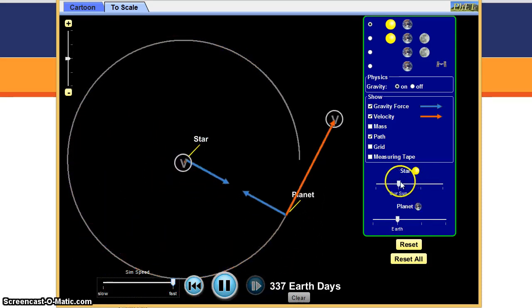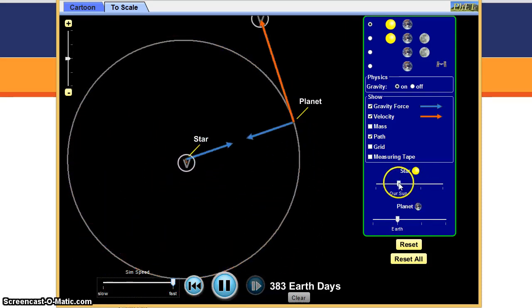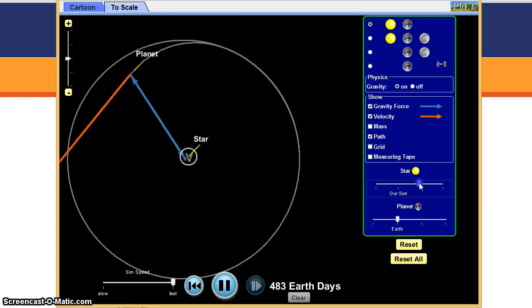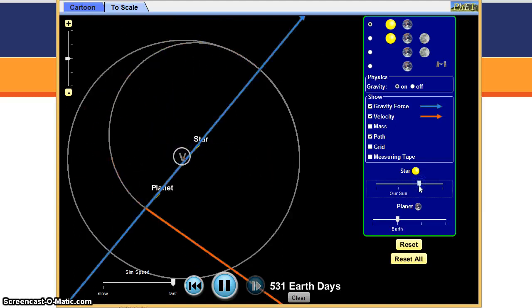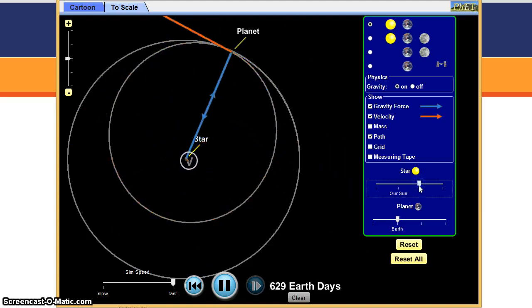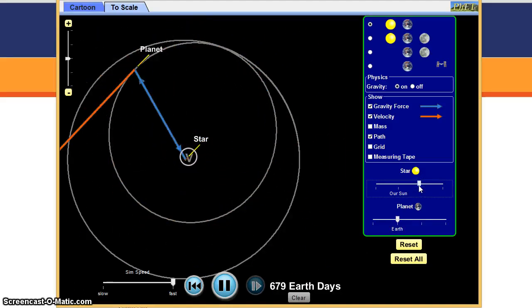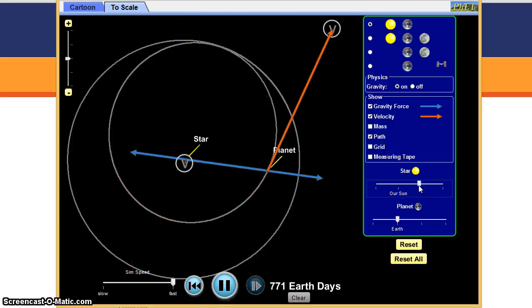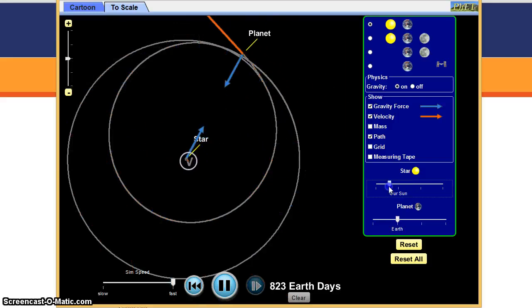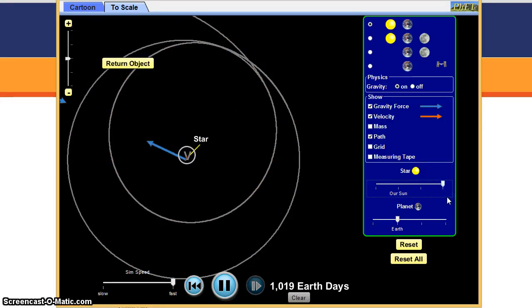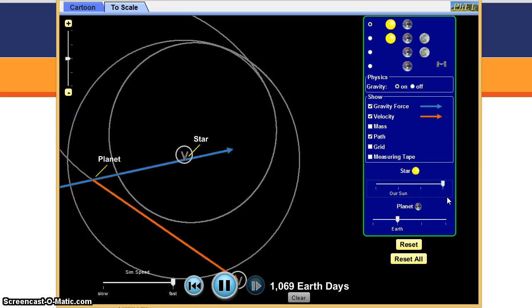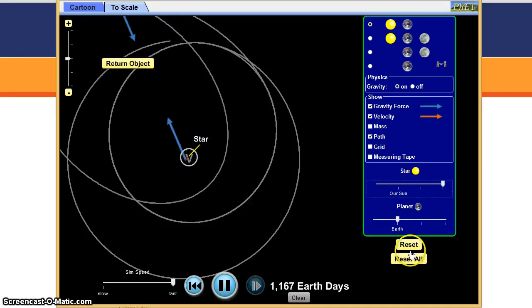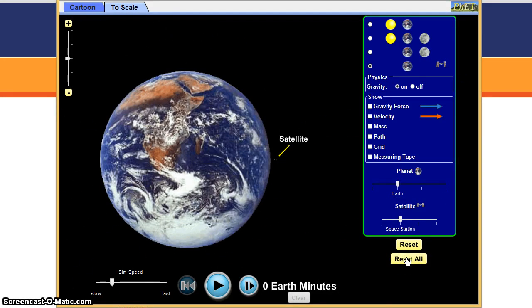You're able to change the mass of the sun. If you increase the mass of the sun, it changes the gravity, the gravity force. You decrease the mass of the sun, lessens the gravity force, and you can bring it back. There it is. It's also helpful to be able to reset everything.